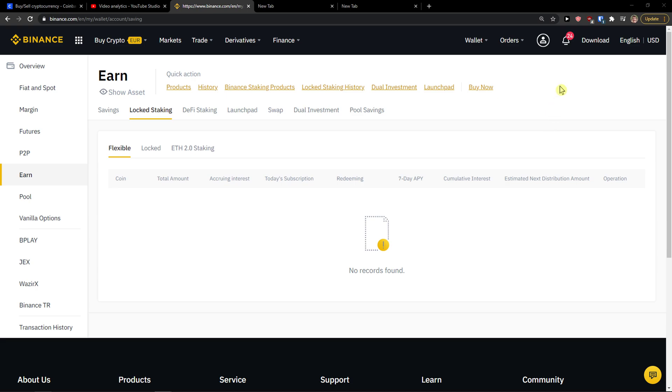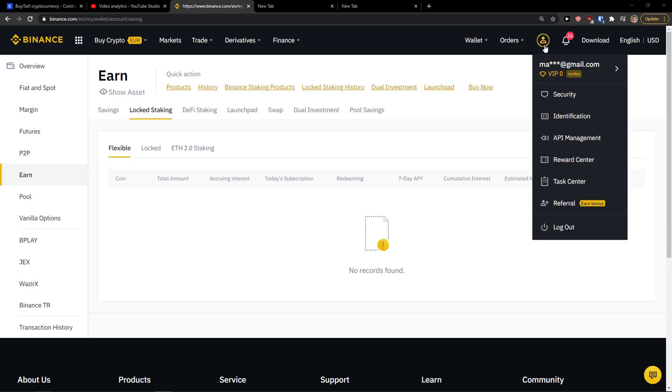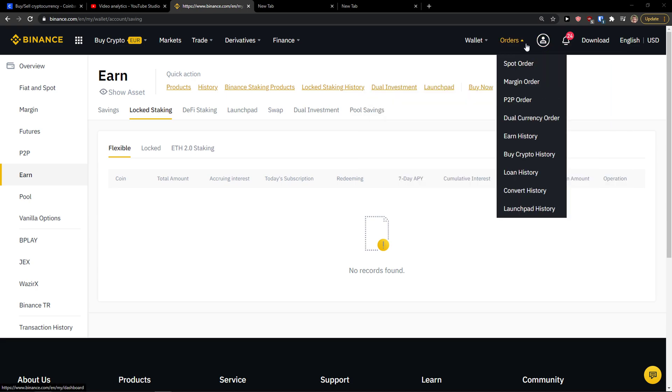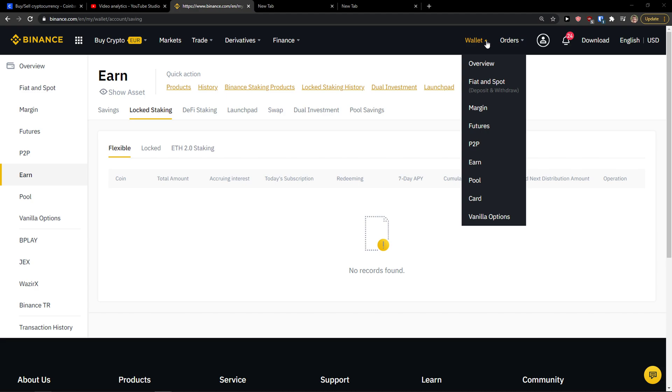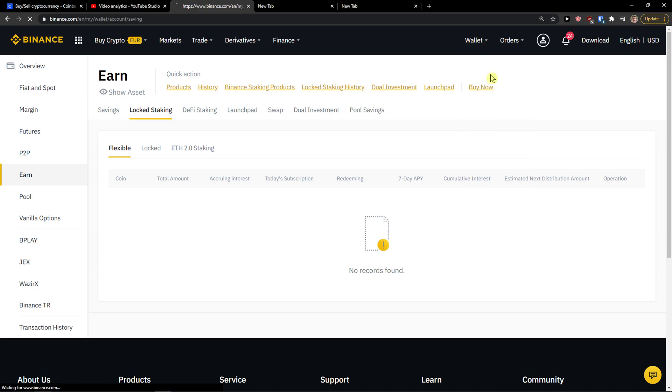The first thing you want to do is just go to the top right on your profile and then just come here to Wallet, Fiat and Spot.